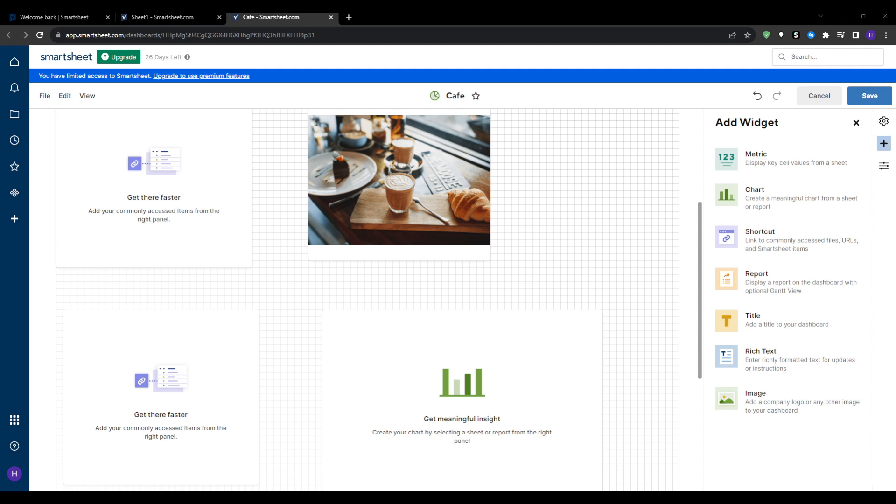The free plan allows for one user and up to two editors, among many other features that you can check out right here. You've got the pro plan starting at $7 per month, billed annually.